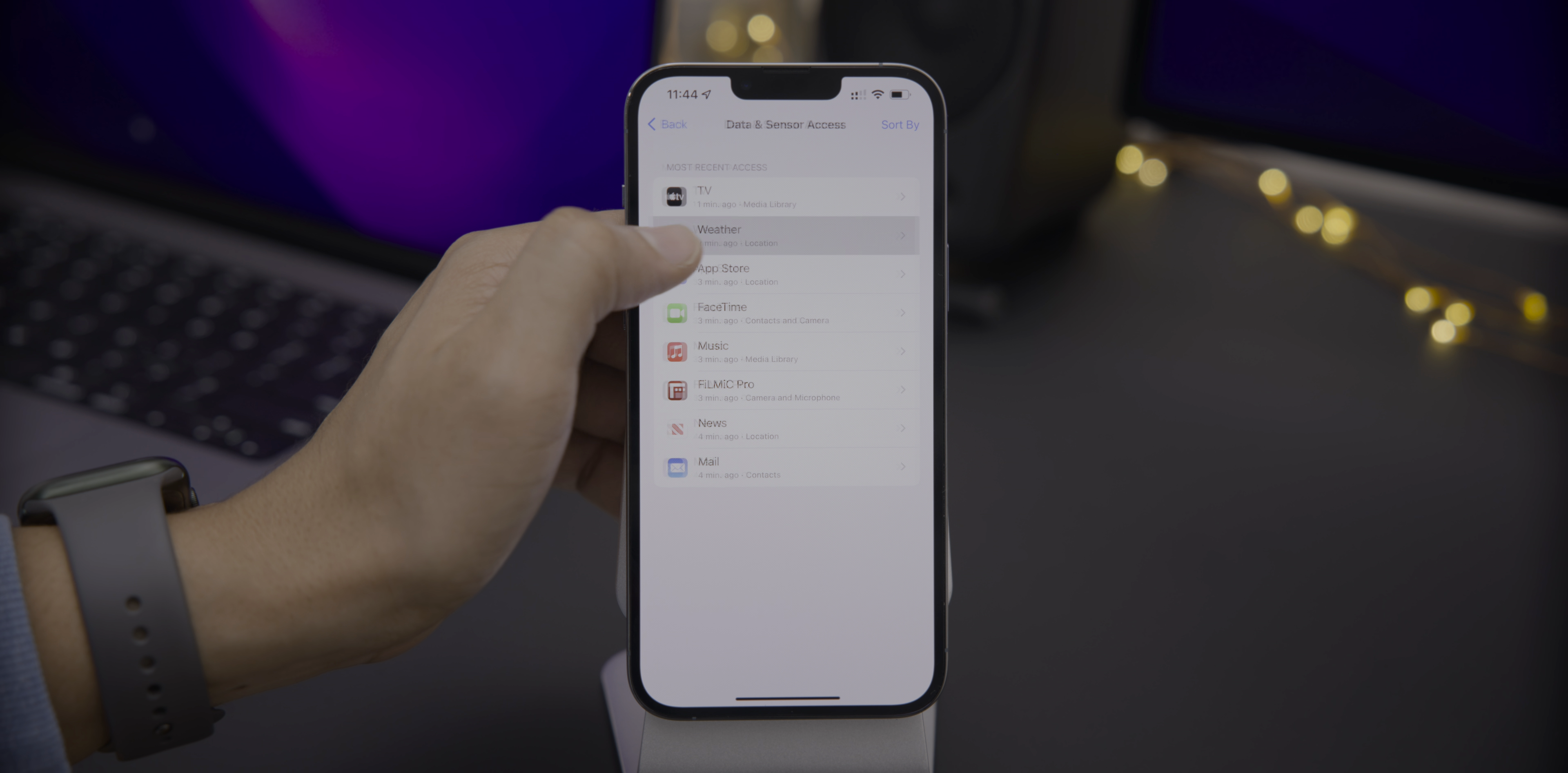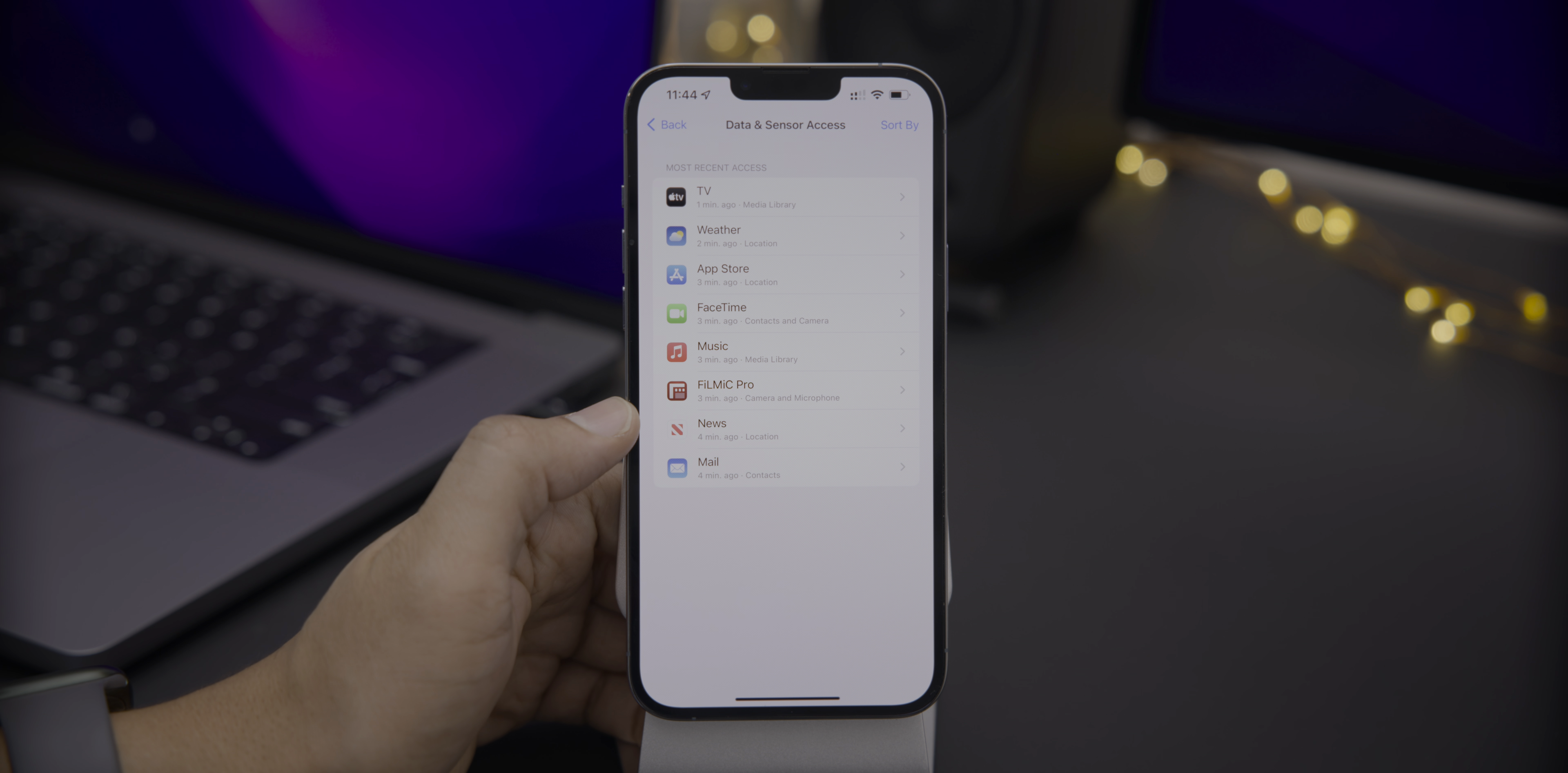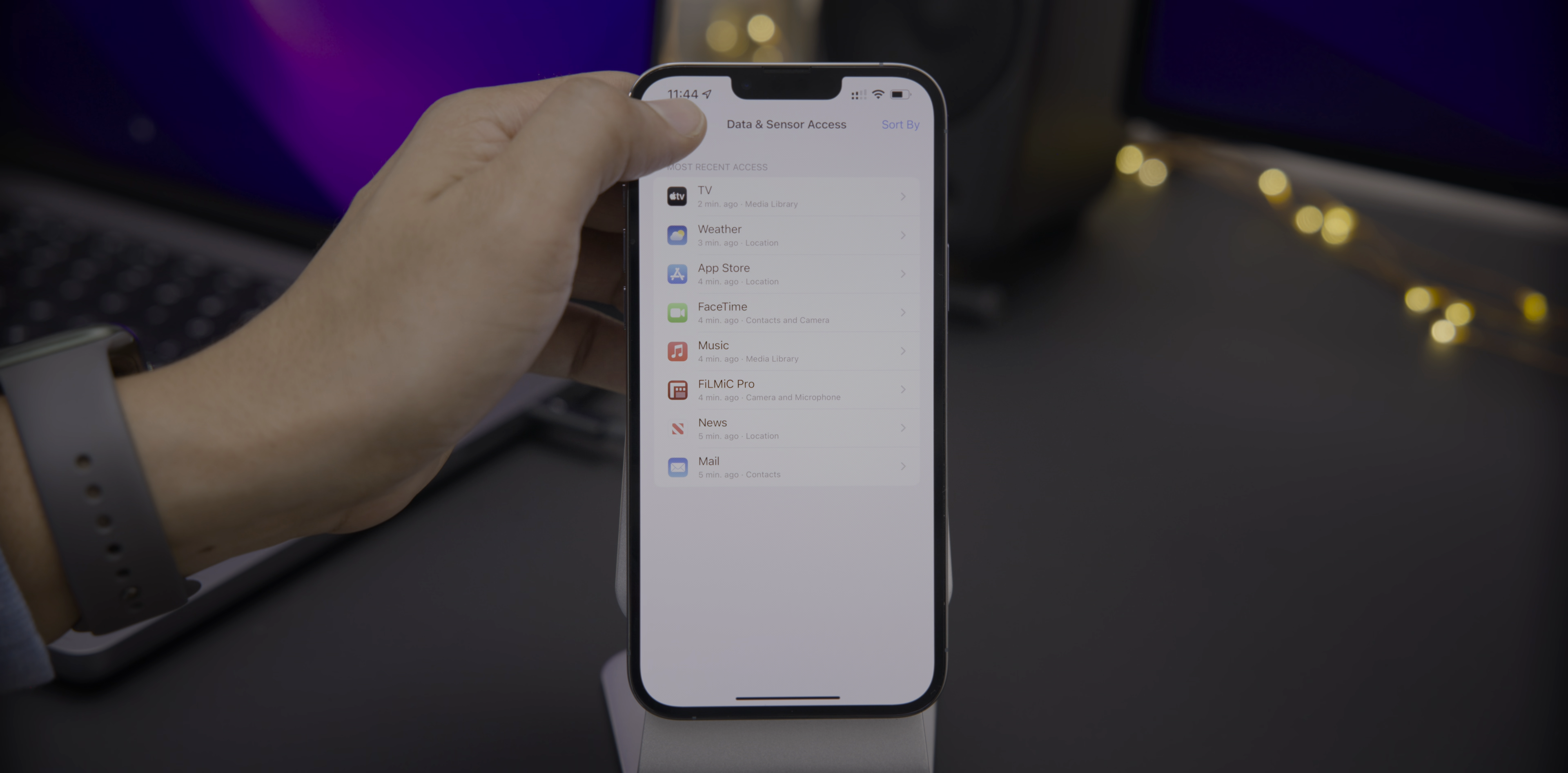And then the weather app, accessed the location. So this really gives you super granular access details for all the apps on your phone. So really you can tell whether an app has been on its best behavior or not. So the FaceTime app needed access to contacts and camera and all these various other applications here. You can see what they've accessed and when they accessed it. And this data is saved for seven days. You can also sort alphabetically if you want to do that, or you can sort by the most recent access in TV app two minutes ago. So that is super nice.